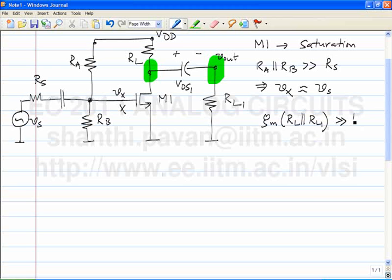If node X is rising in potential due to V_S, the voltage at the drain of M1 will be decreasing, because the incremental output voltage V_out equals minus G_m R_L parallel R_L1 times V_S. So if the gate is going up, the drain is always going down. This means that when V_S is increasing, the gate potential is increasing while the drain potential is decreasing — in other words, the transistor is moving towards the triode region.